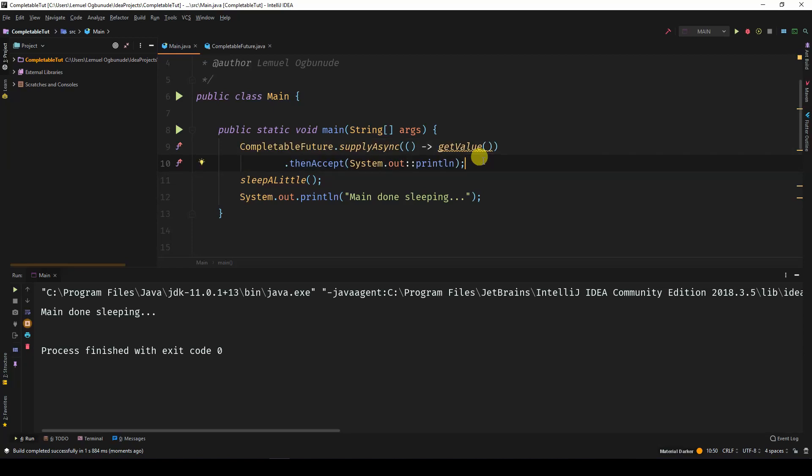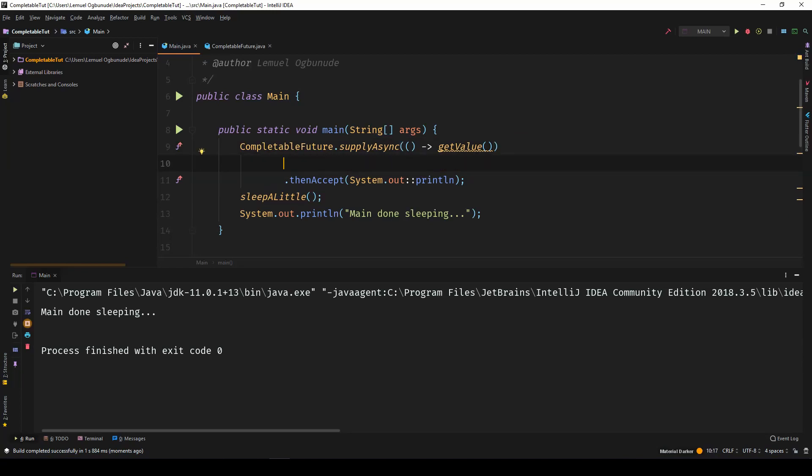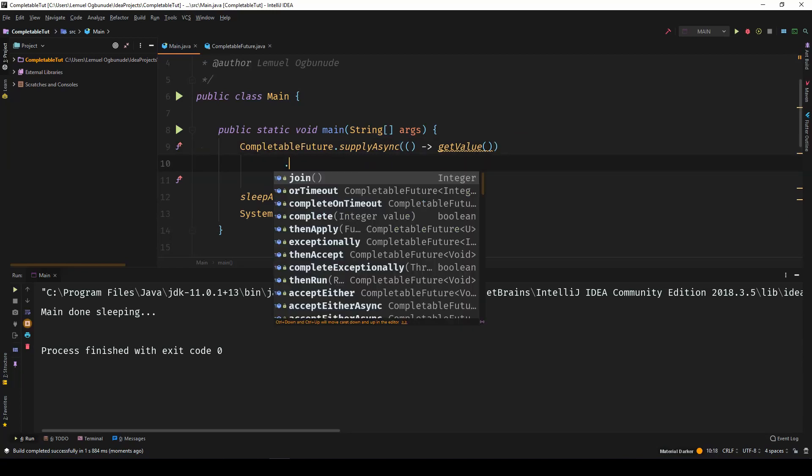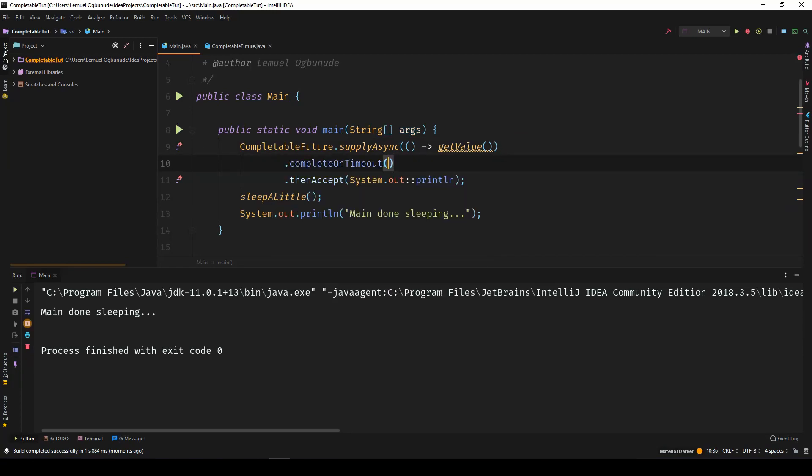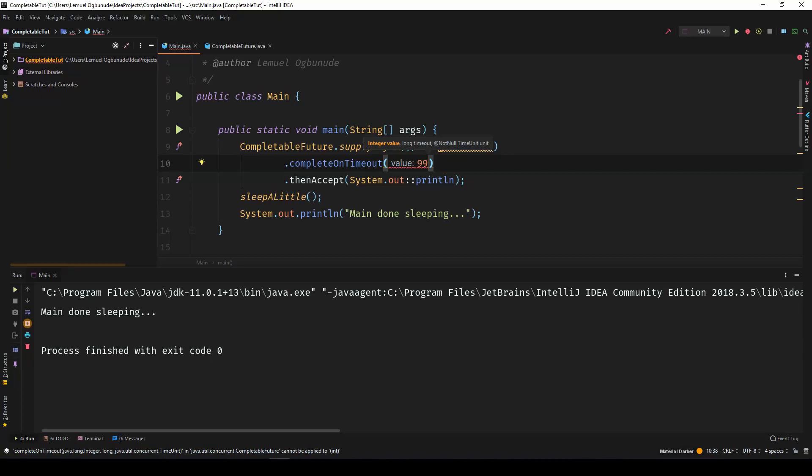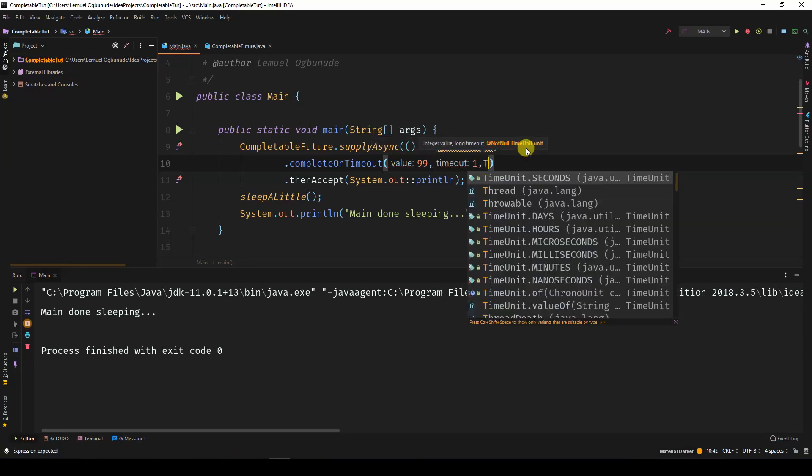Such that if this getValue takes so long, just use another value and forget about it. So if I come under here and I say completeOnTimeout, this should take a value that you're going to send if the time limit is passed. So for now, I'll pass 99.